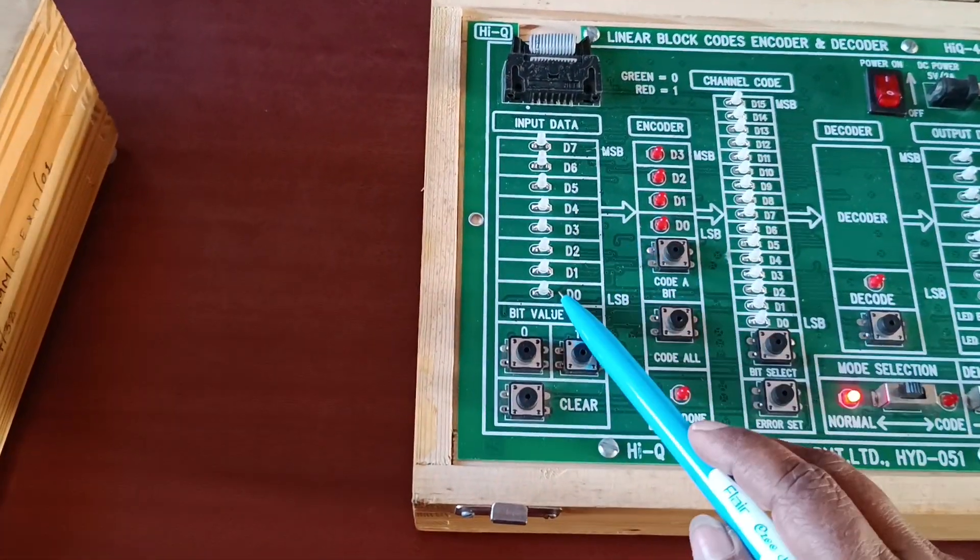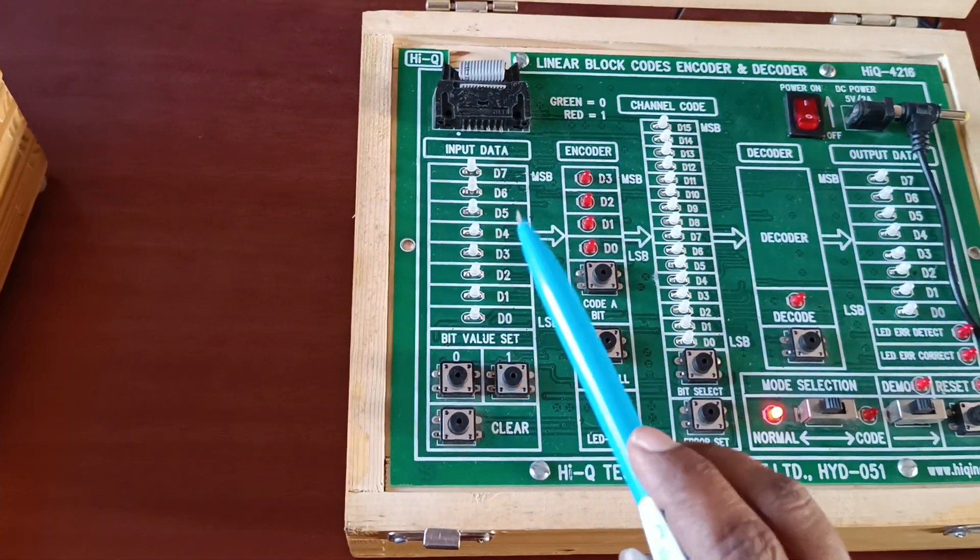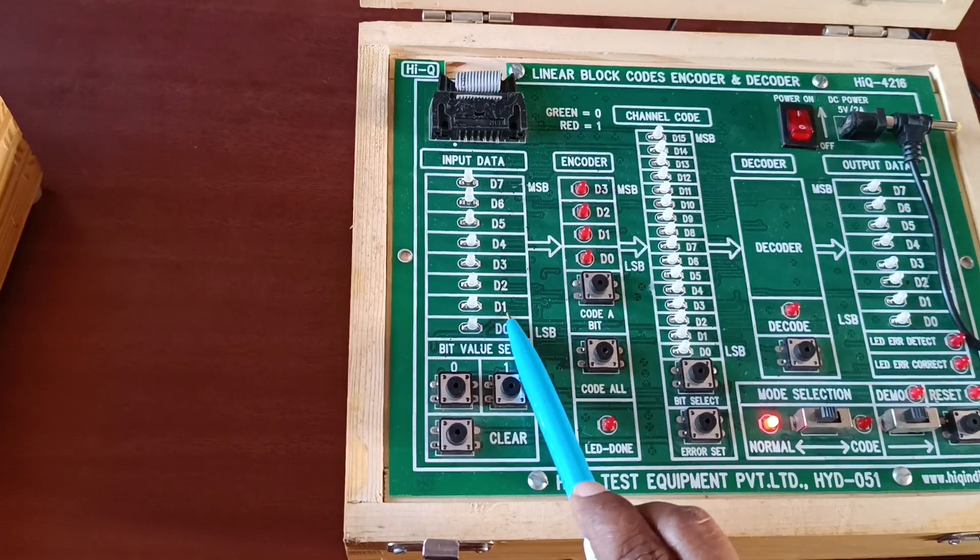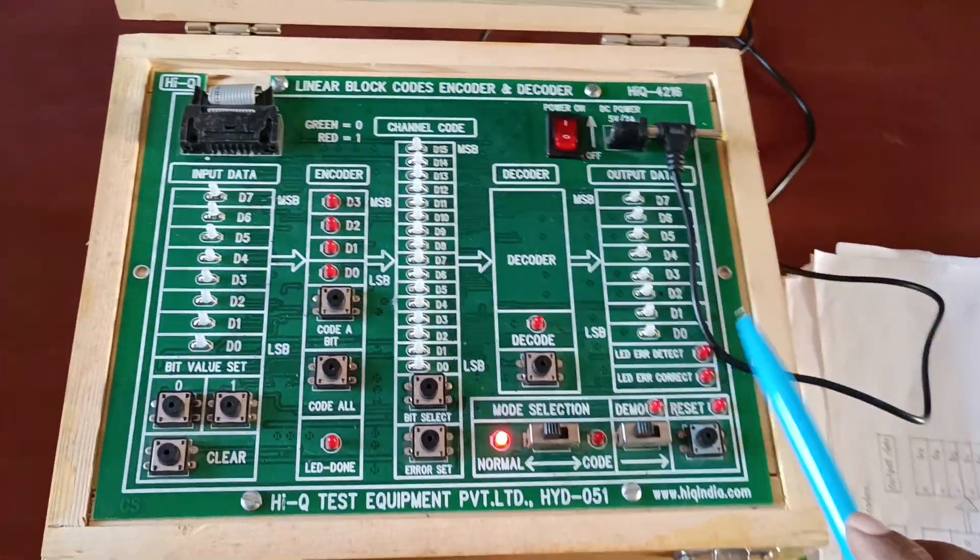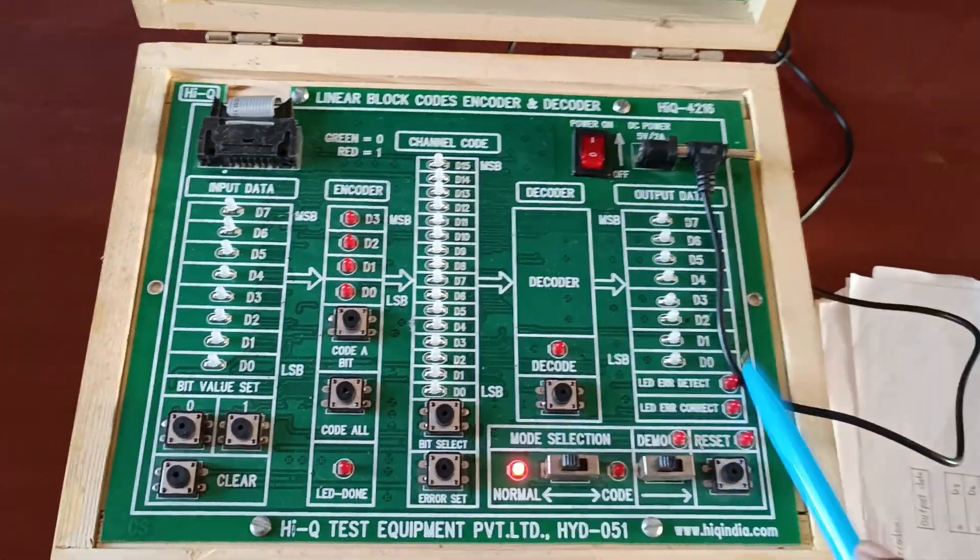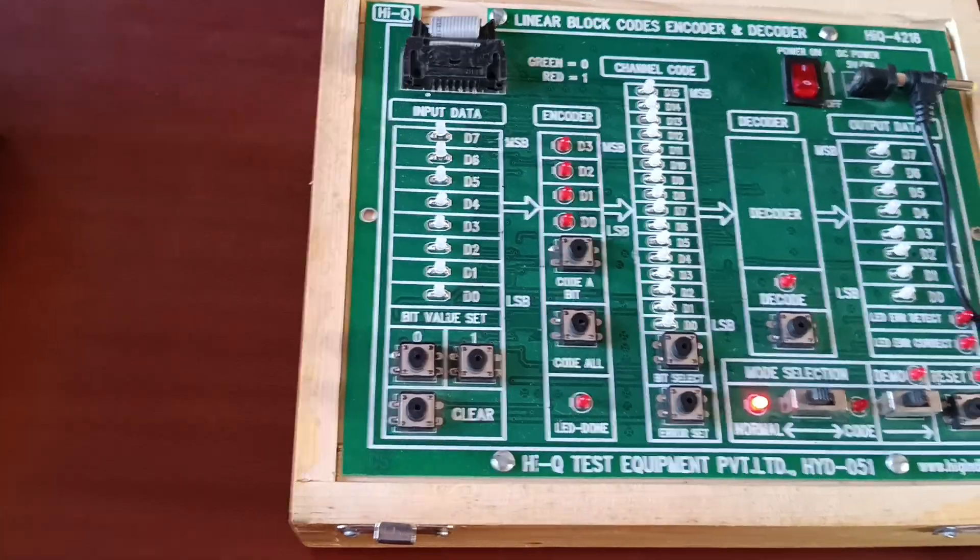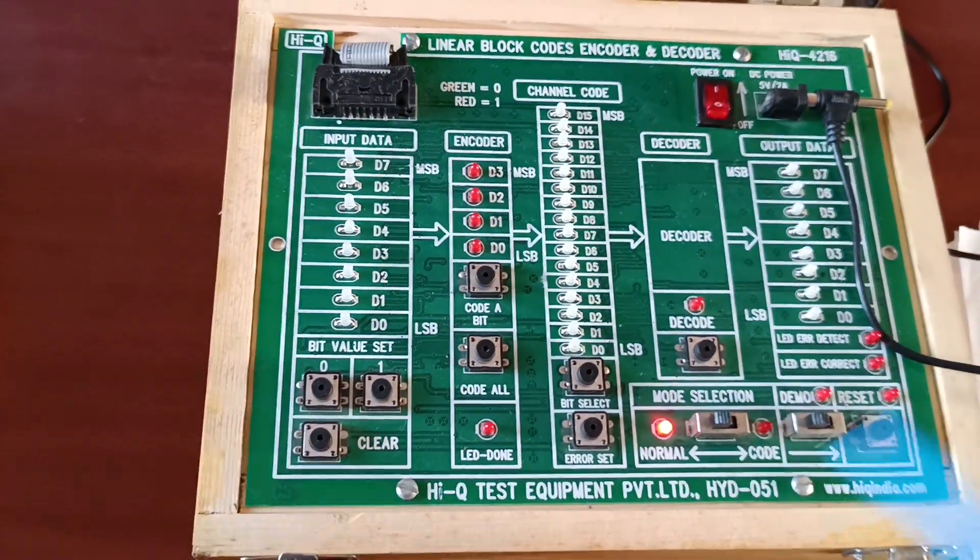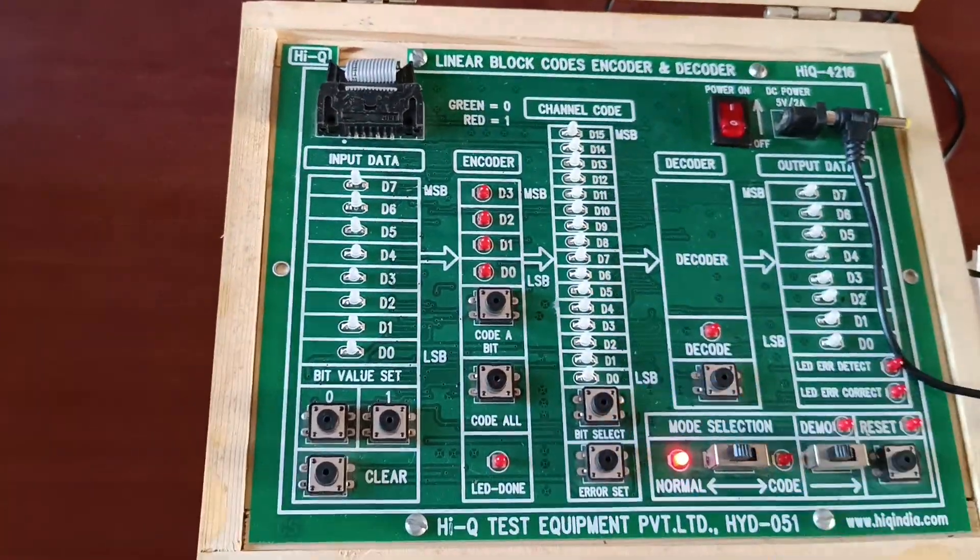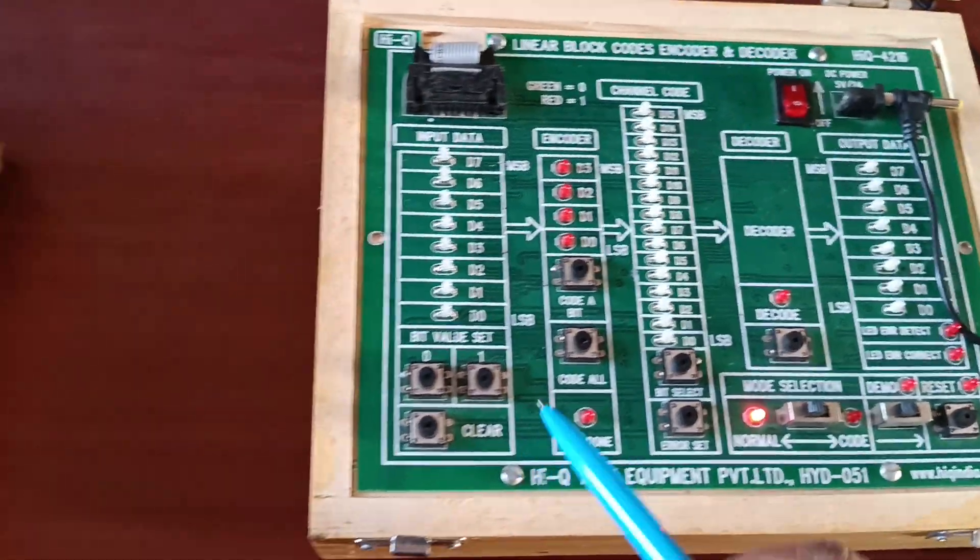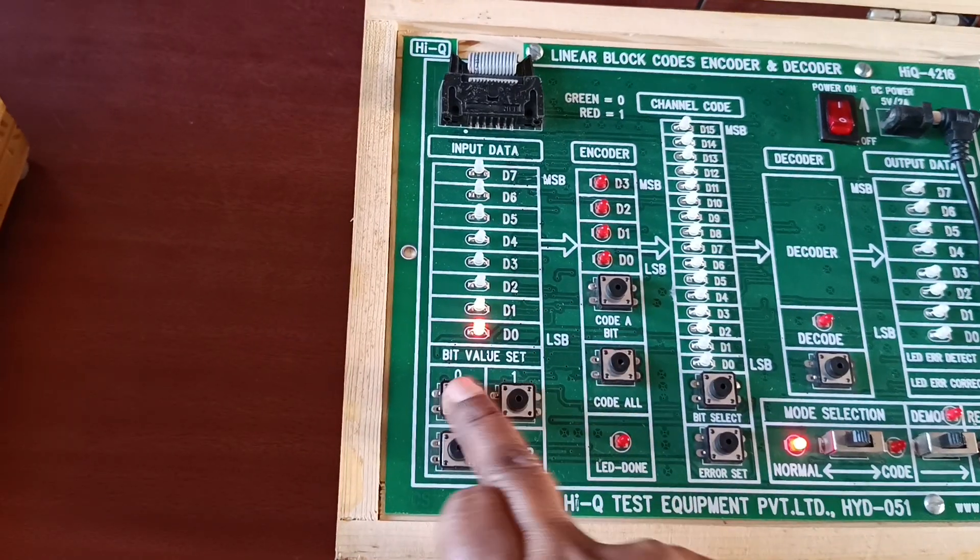Here we're giving input. Whatever input we give from the input side, the same data we get at the decoder output side. But sometimes error is added in the middle channel. Now I am giving data.